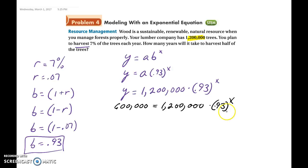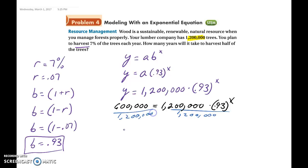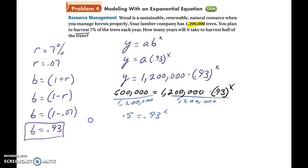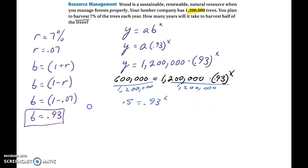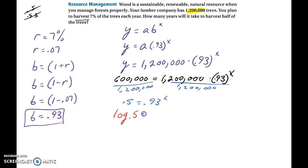To solve, first divide each side by 1,200,000 to get 0.5 equals 0.93 to the x power. We can't rewrite 0.5 and 0.93 as the same base raised to a power, so we take the logarithm of each side: log(0.5) equals log(0.93 to the x power).